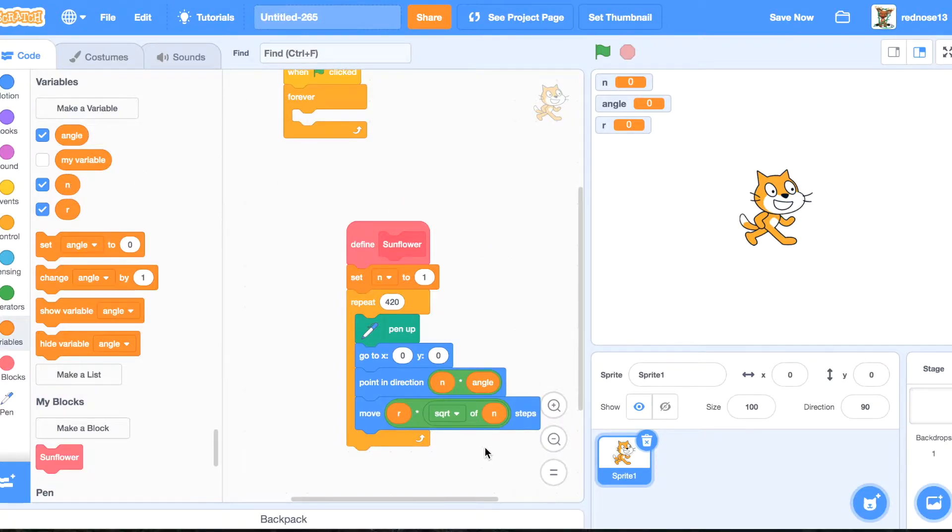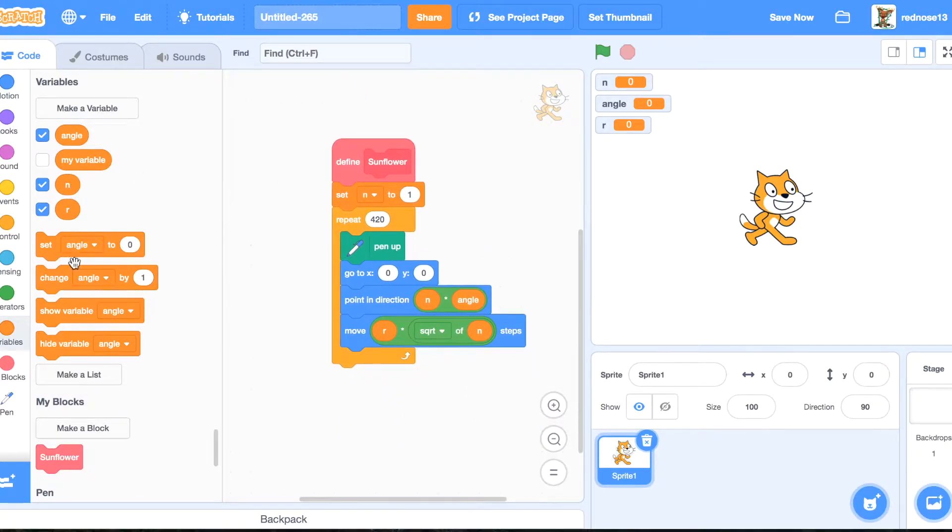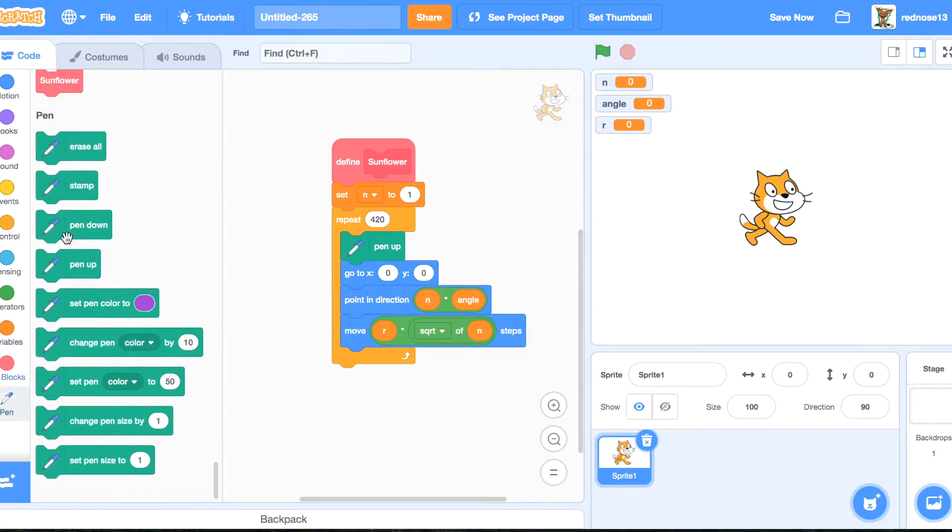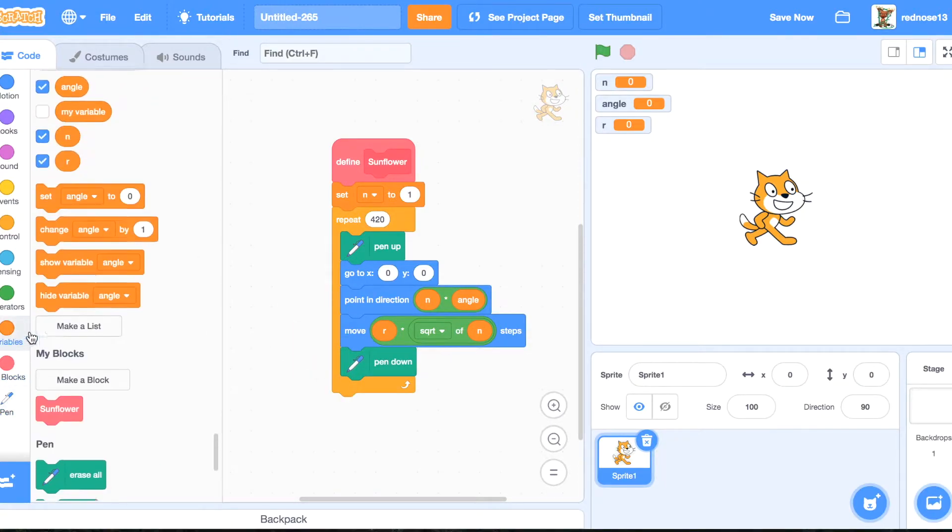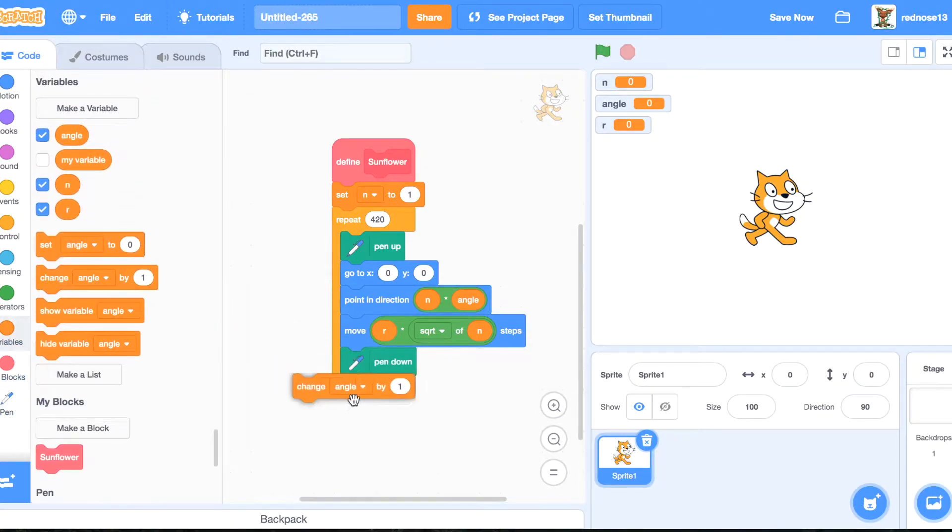OK, so now, pin down, which will draw a dot, and then change n by 1.